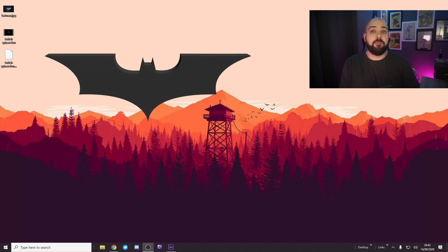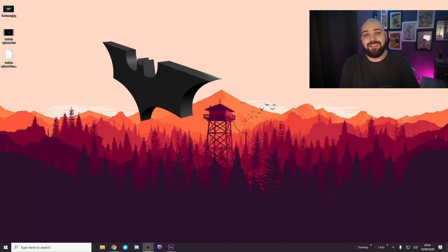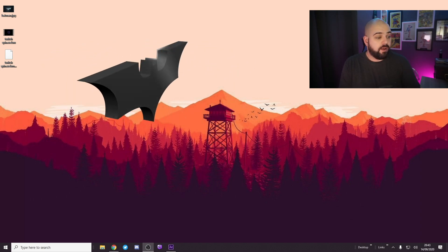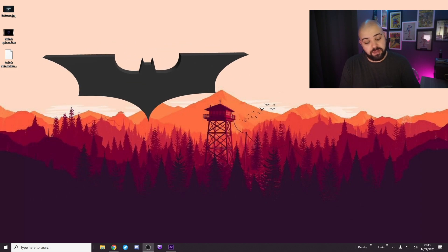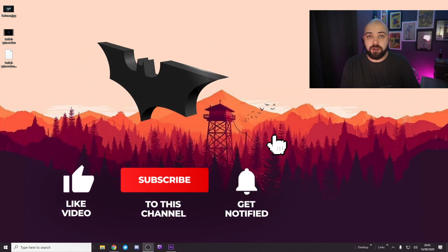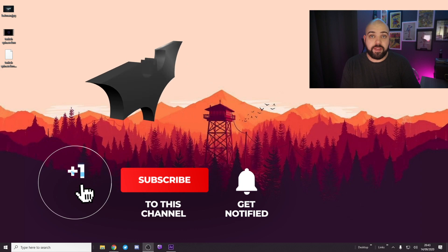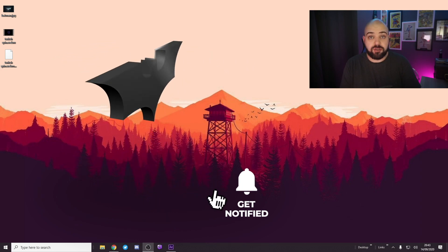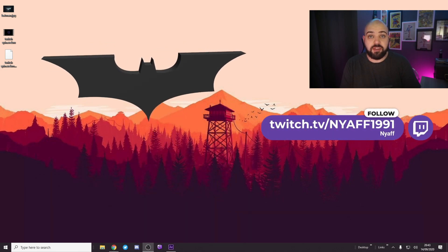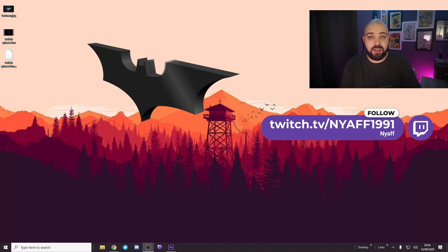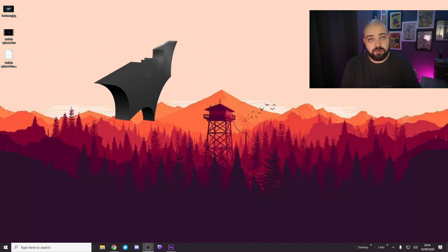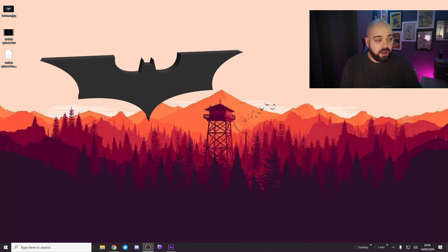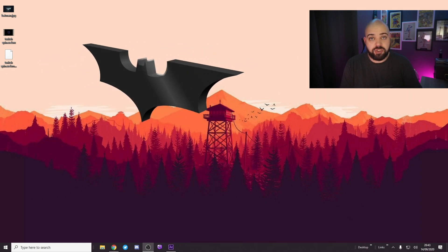If you enjoyed this video guys, can you please leave a like, a comment, subscribe to my channel if you want to see more content like this. Catch me over on Twitch at twitch.tv/niaf1991, link is in the description. And thanks for watching, appreciate it.